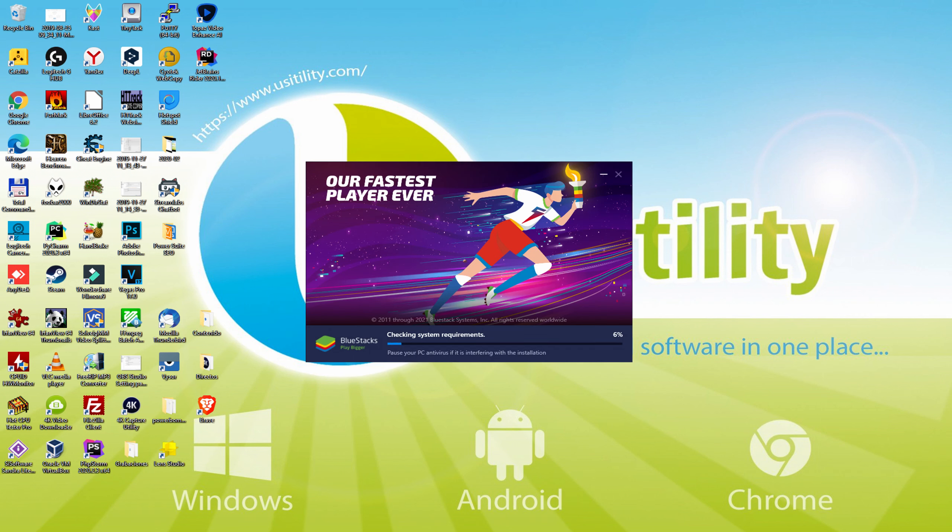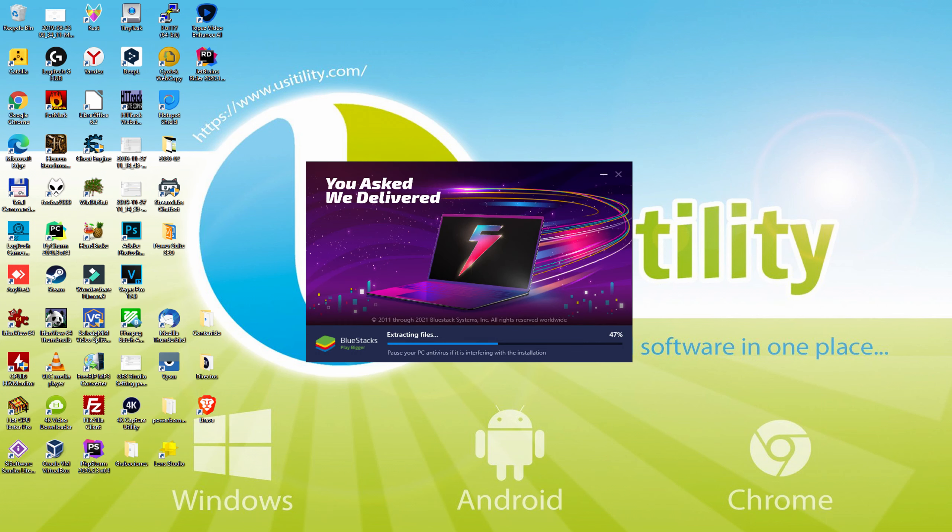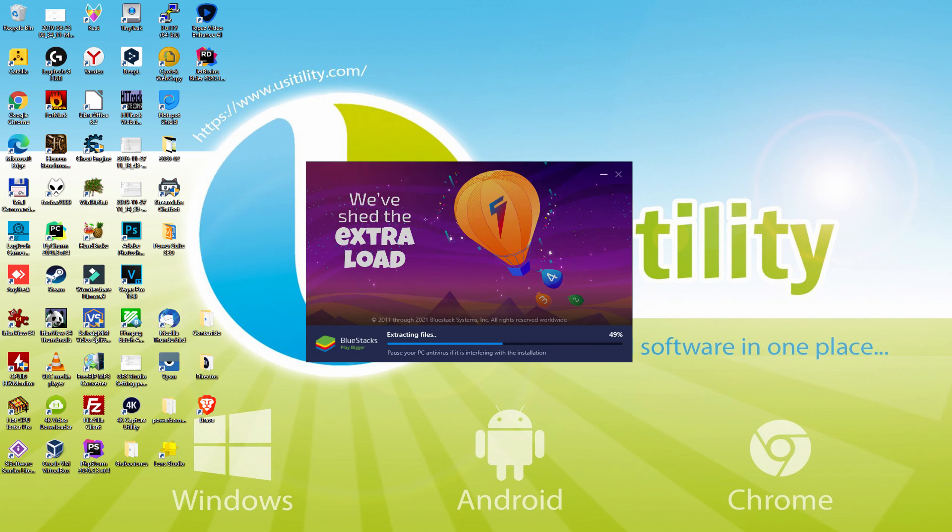The download is finished, and now it proceeds with the installation phase. With BlueStacks 5 you can even reduce RAM usage with a single click. Especially useful if you ever face performance related problems.